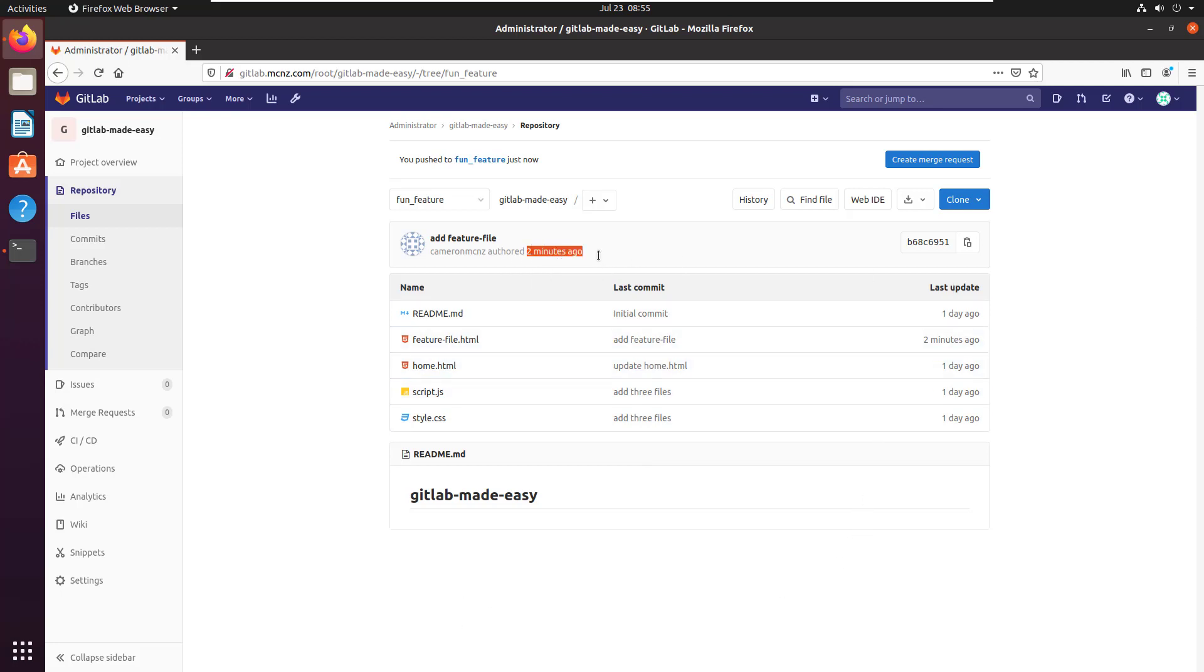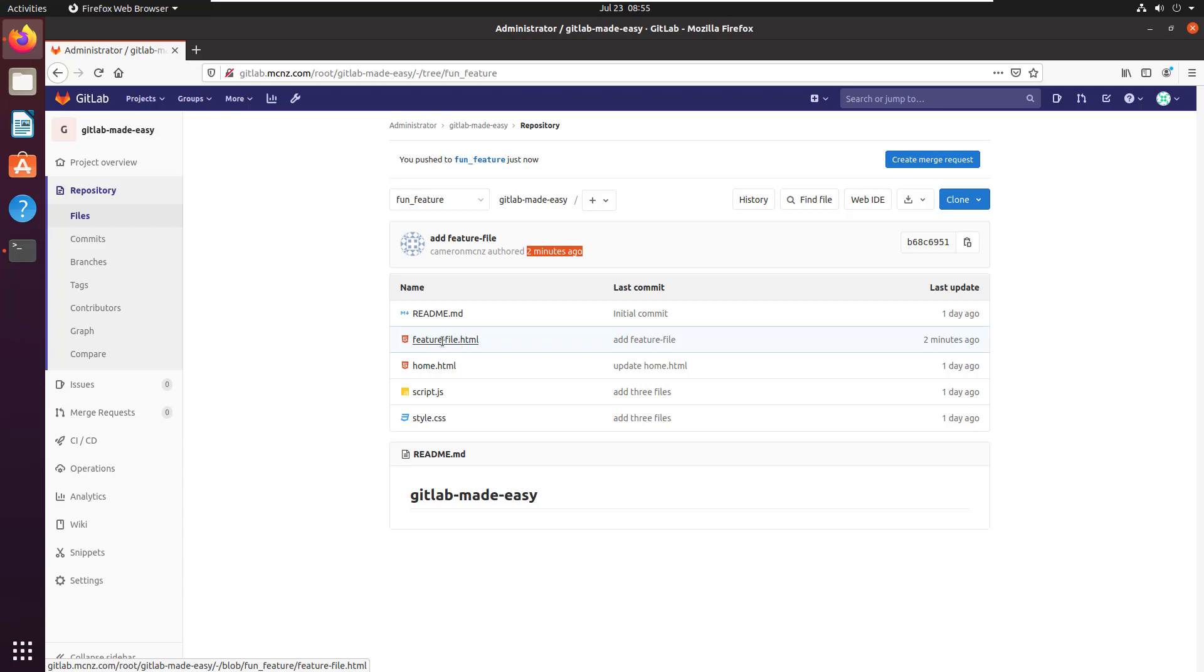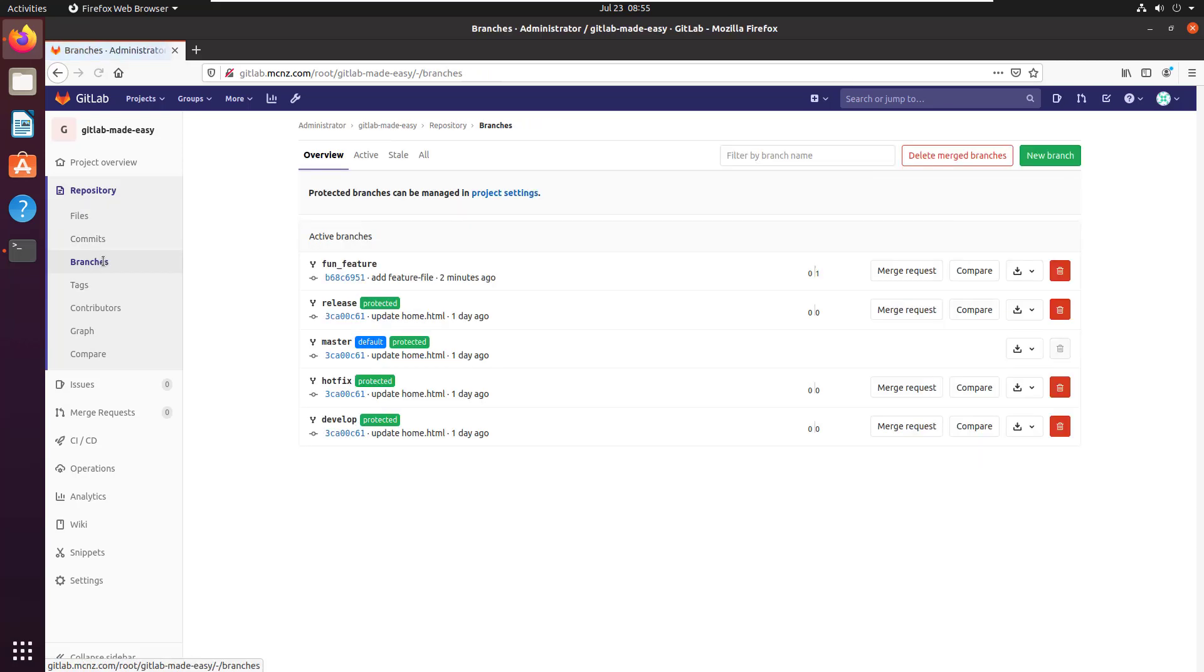And you'll notice that on the latest commit that happened about two minutes ago we've got a brand new file called feature-file. And so not only have I created that branch but by pushing that branch up to the central GitLab server I've actually pushed up all of my commits including this feature file. And what's also noteworthy is this feature file is not part of any of the other branches.